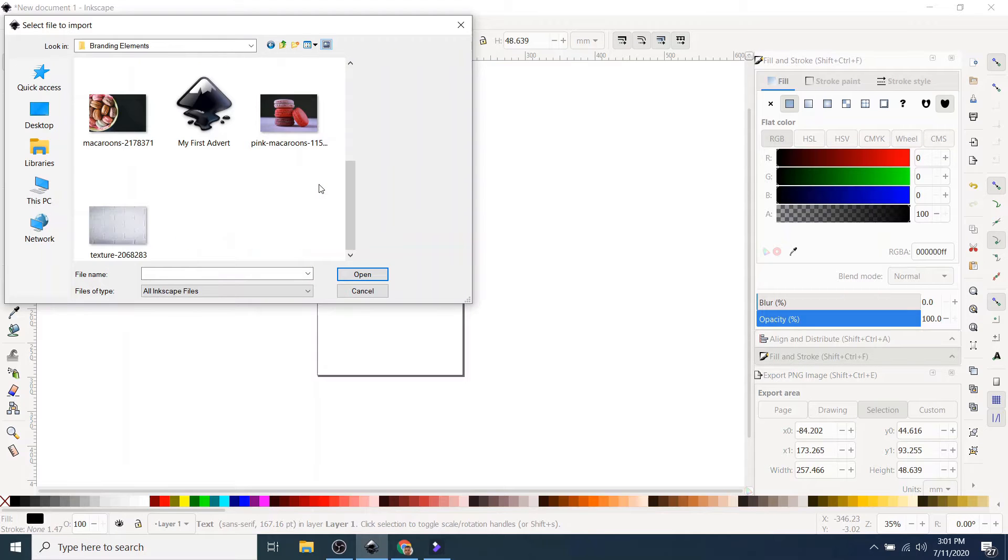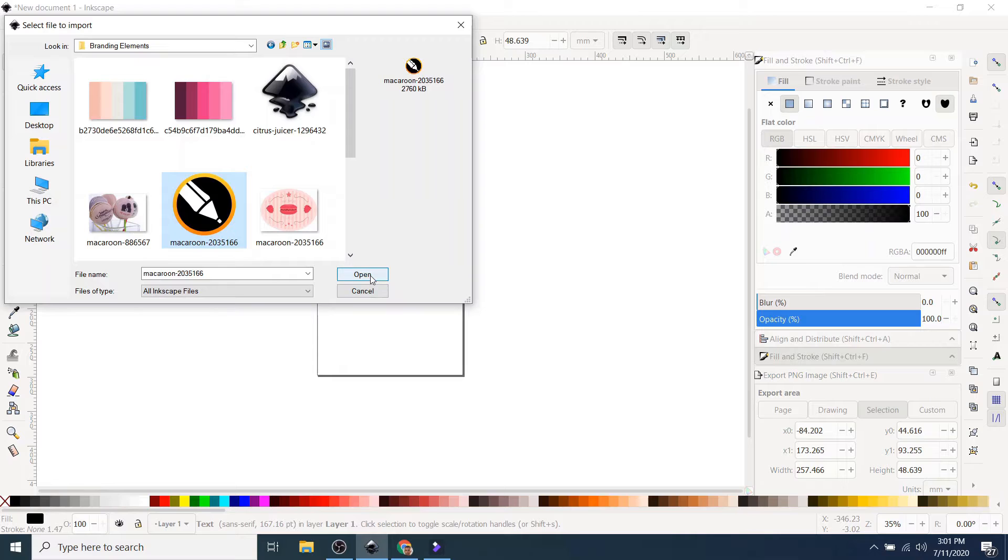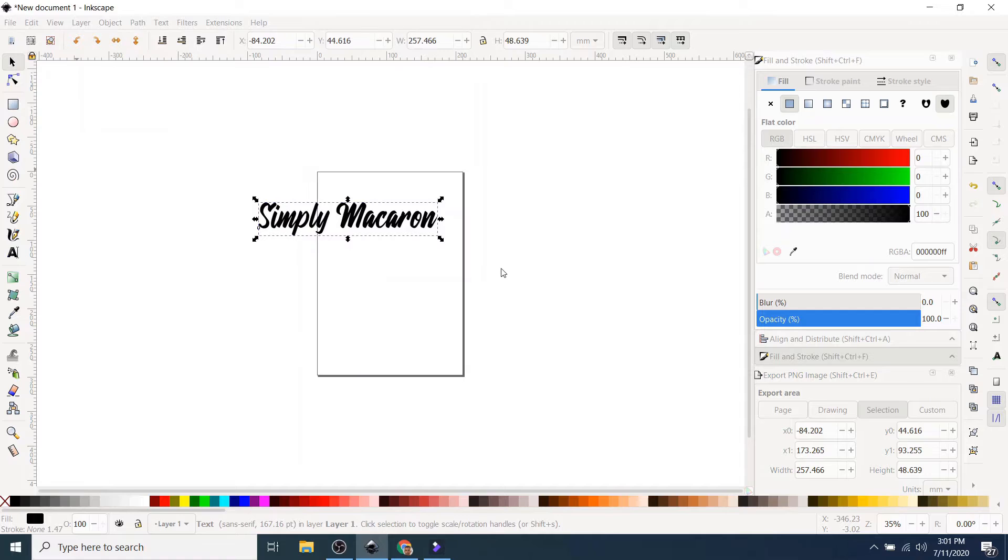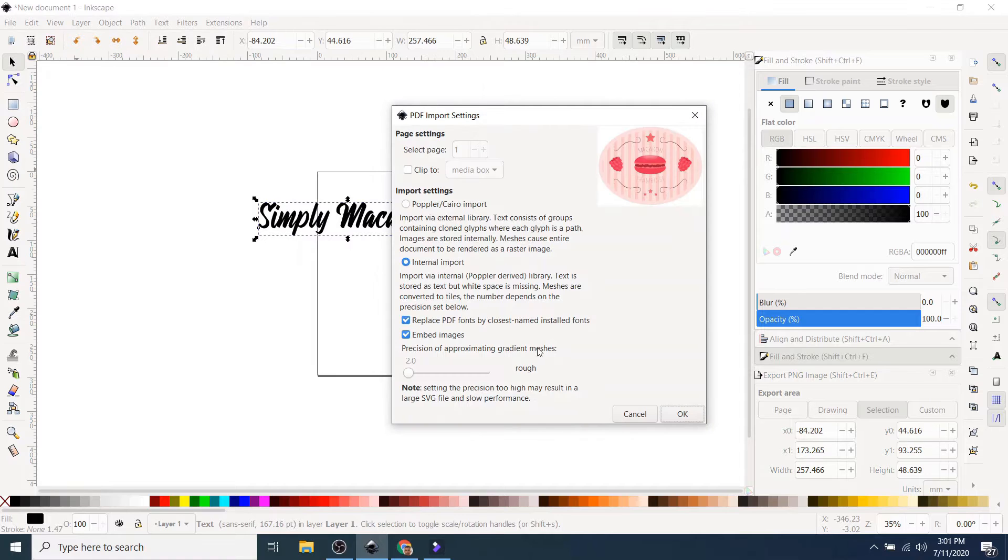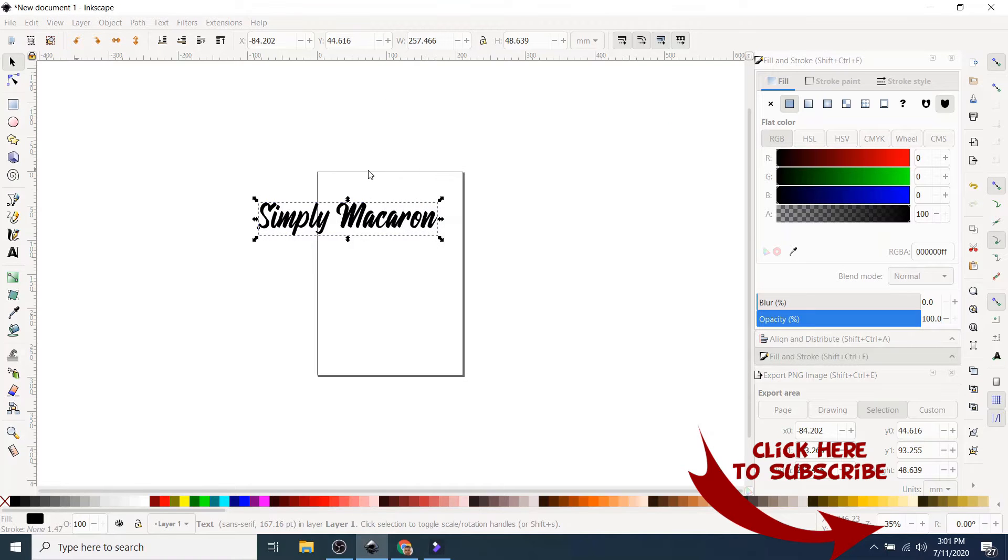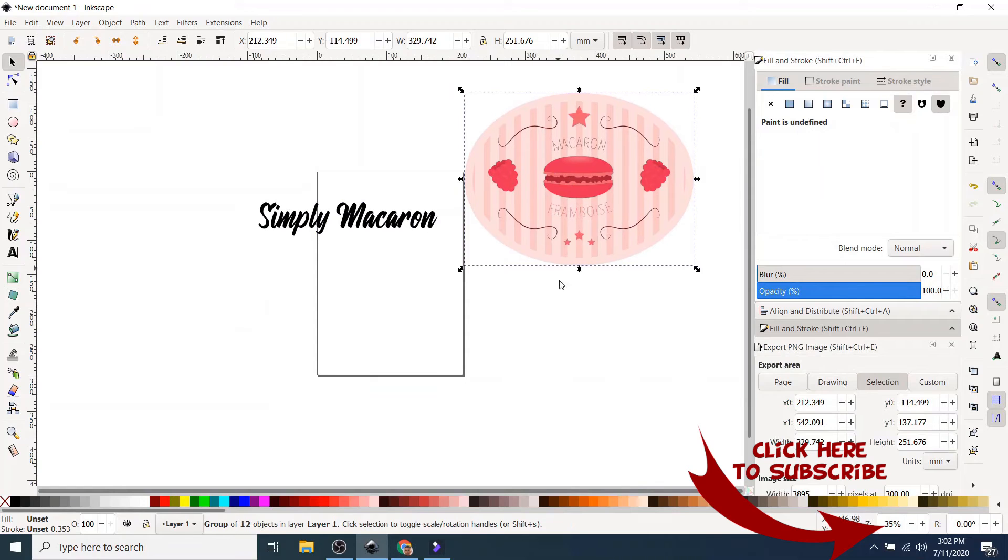And I'm going to select this one. Okay, now that's the AI file that I'm selecting. And I'm going to import it. Okay, there you go.